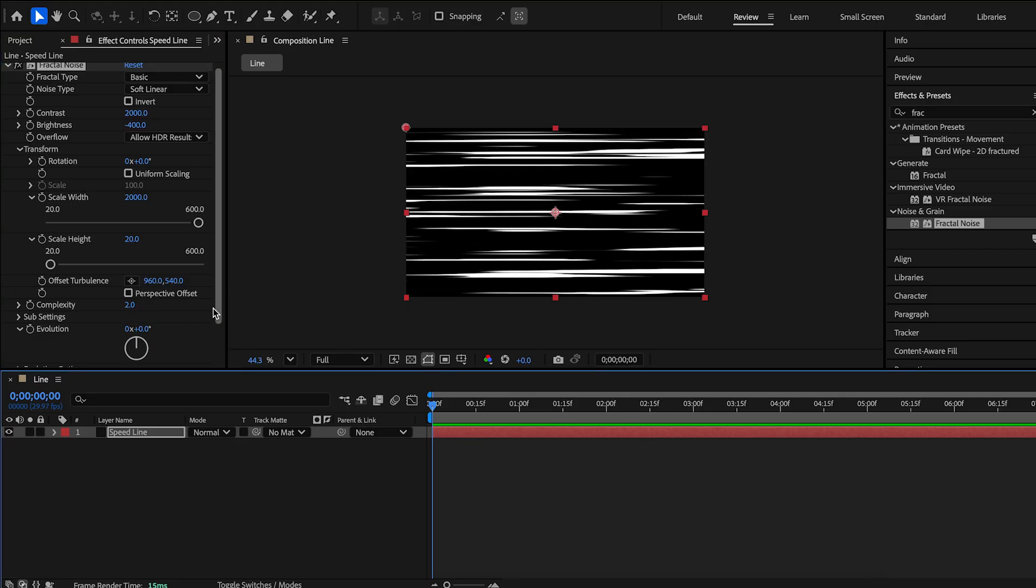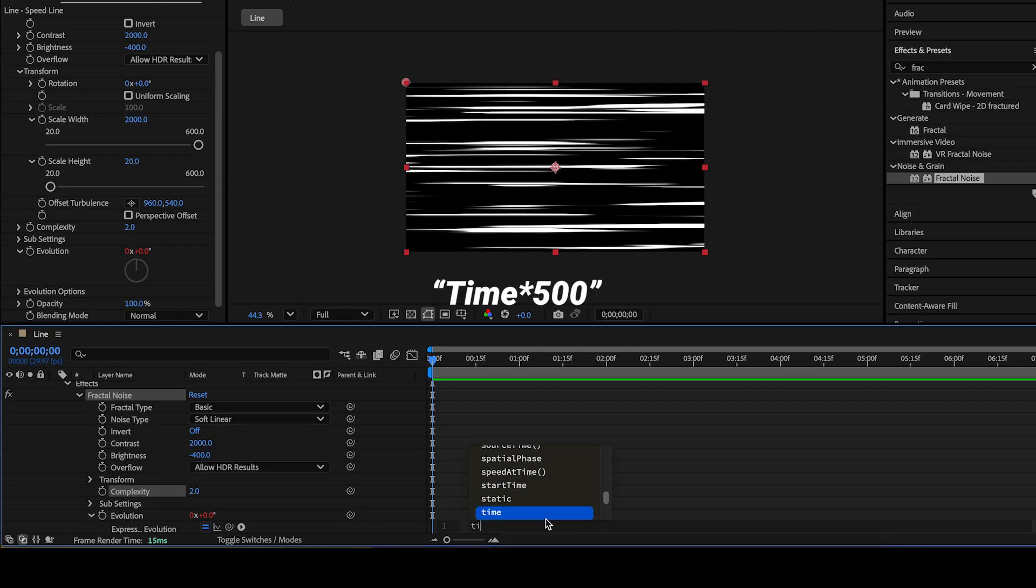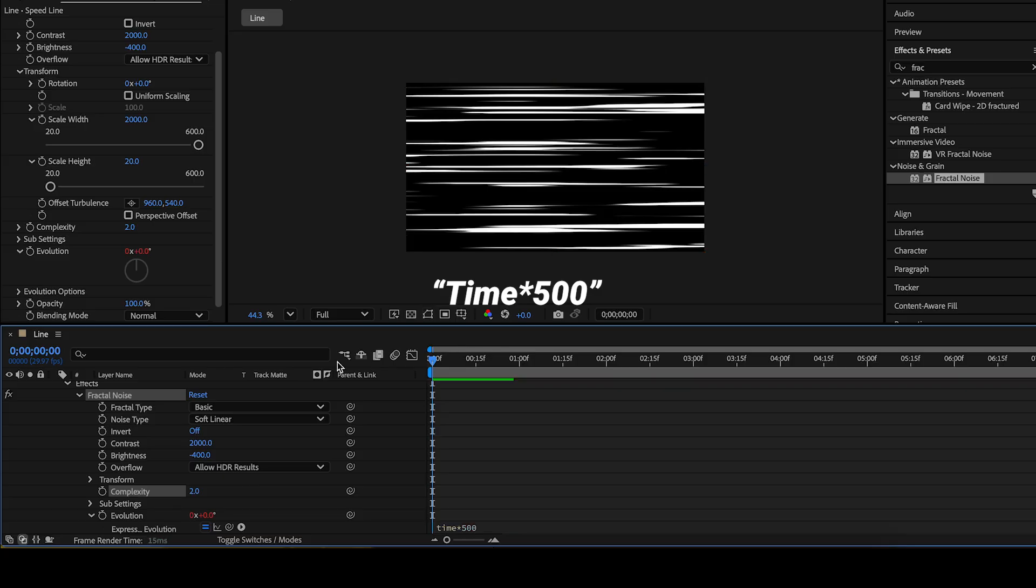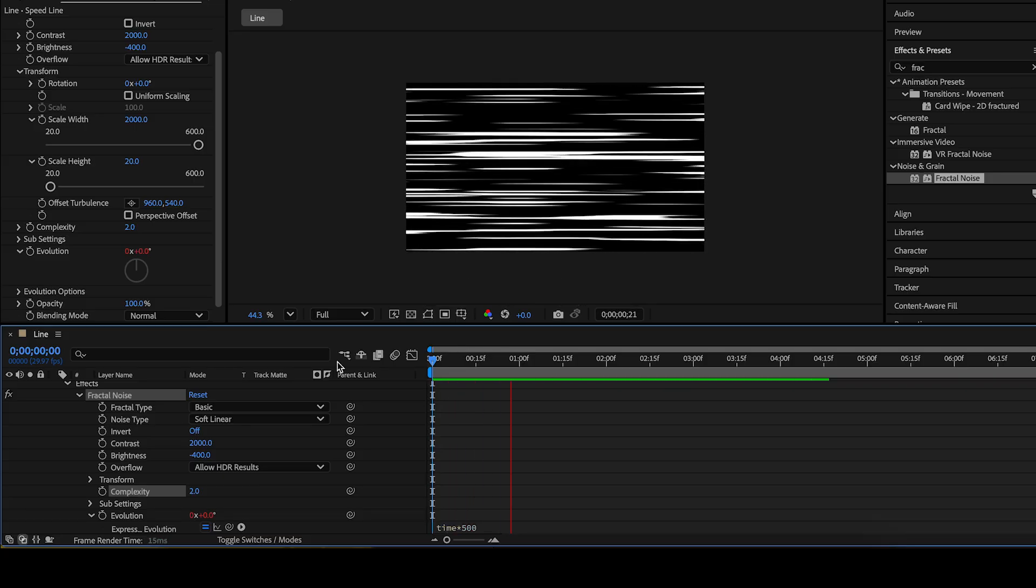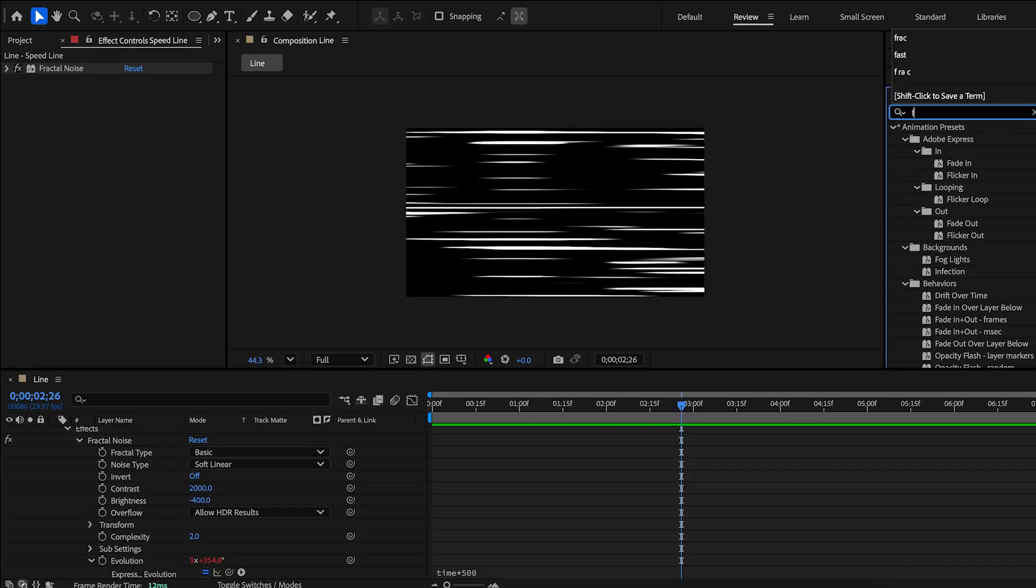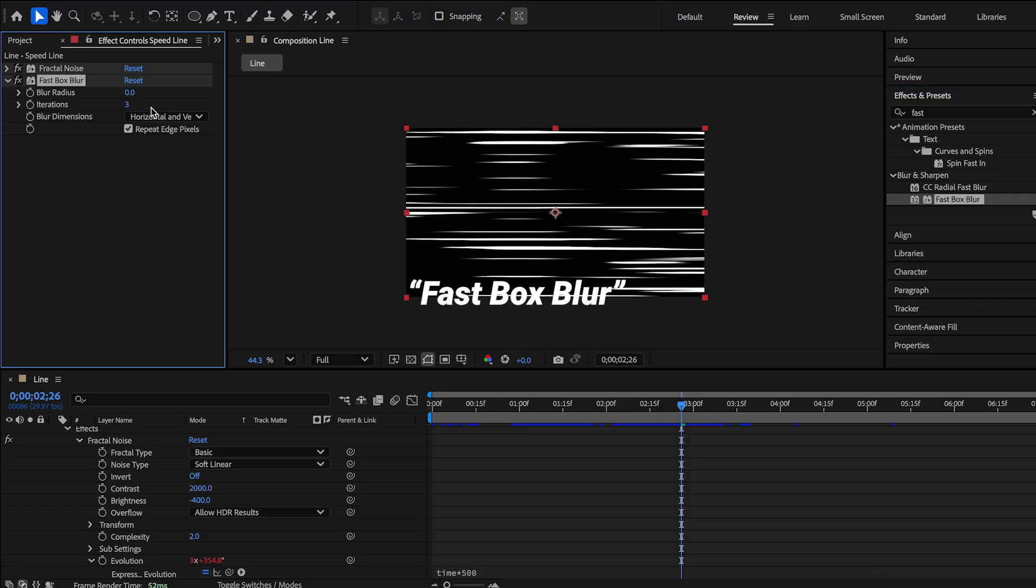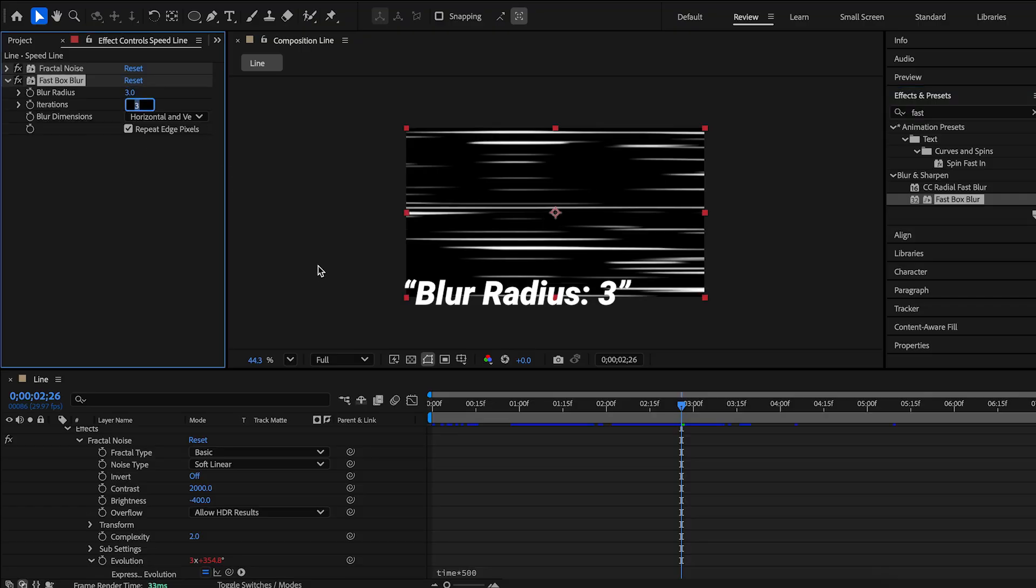Hold alt or option and click the stopwatch next to evolution. Next, search for fast box blur effect. Blur radius 3.